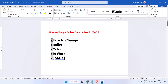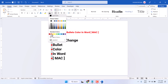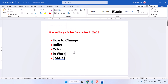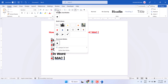In this video I will show you how to change bullet color in Microsoft Word. If you want to change bullet color, the simple way is to select only the bullets — no text — so all bullets are selected.